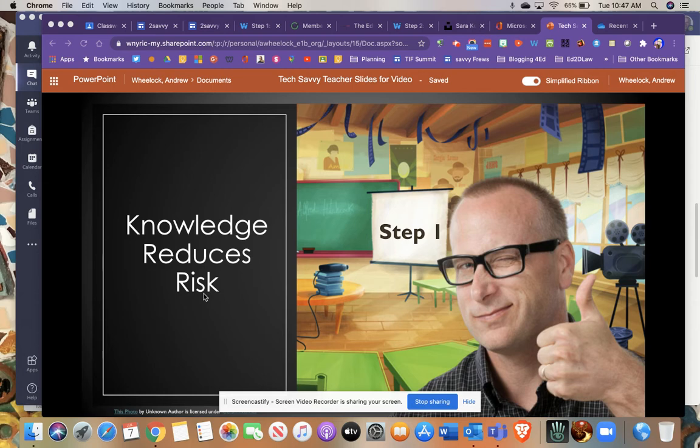Well, the same thing goes when it comes to evaluating today's technology, apps, programs, and websites for our students and our children.